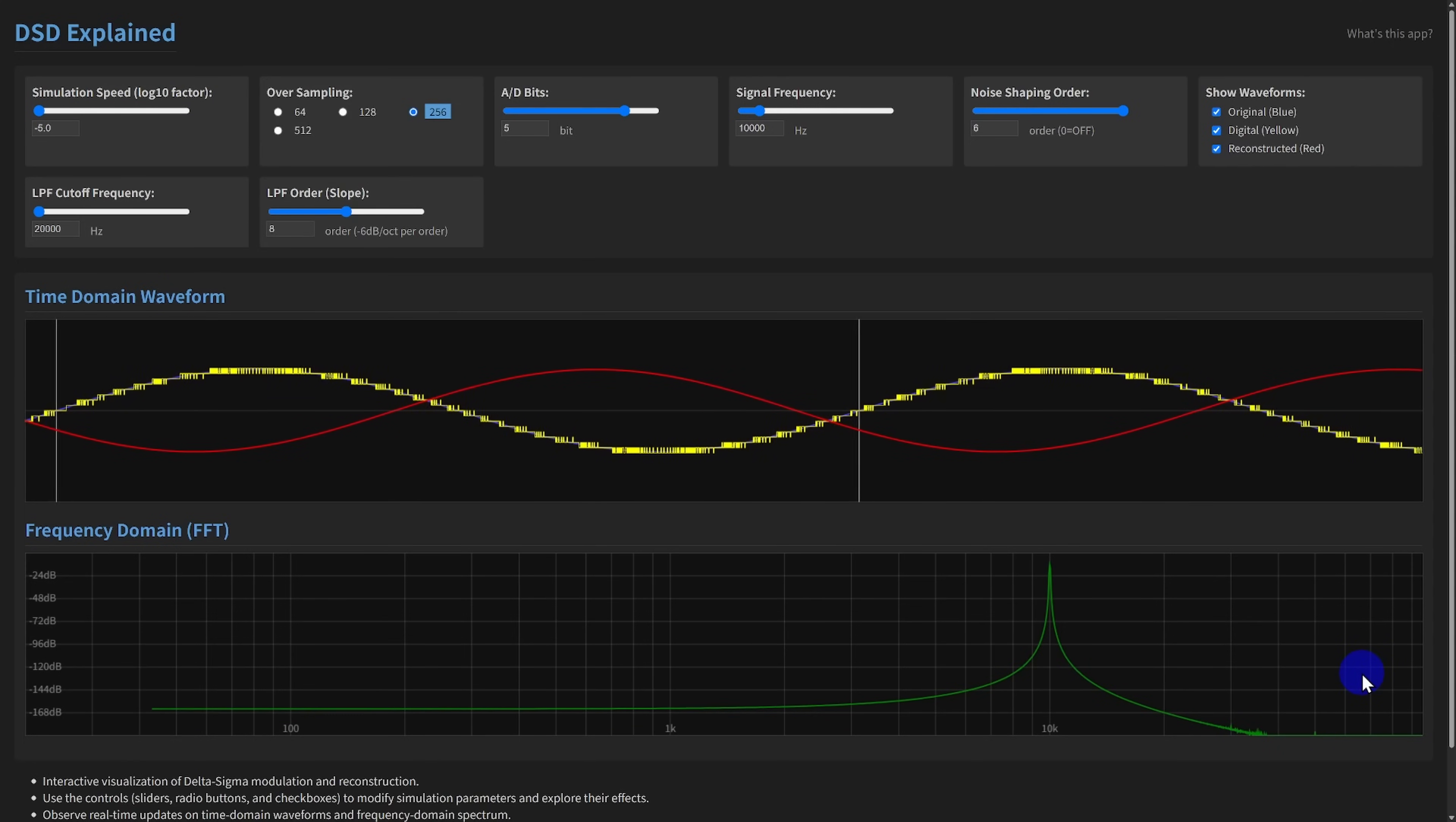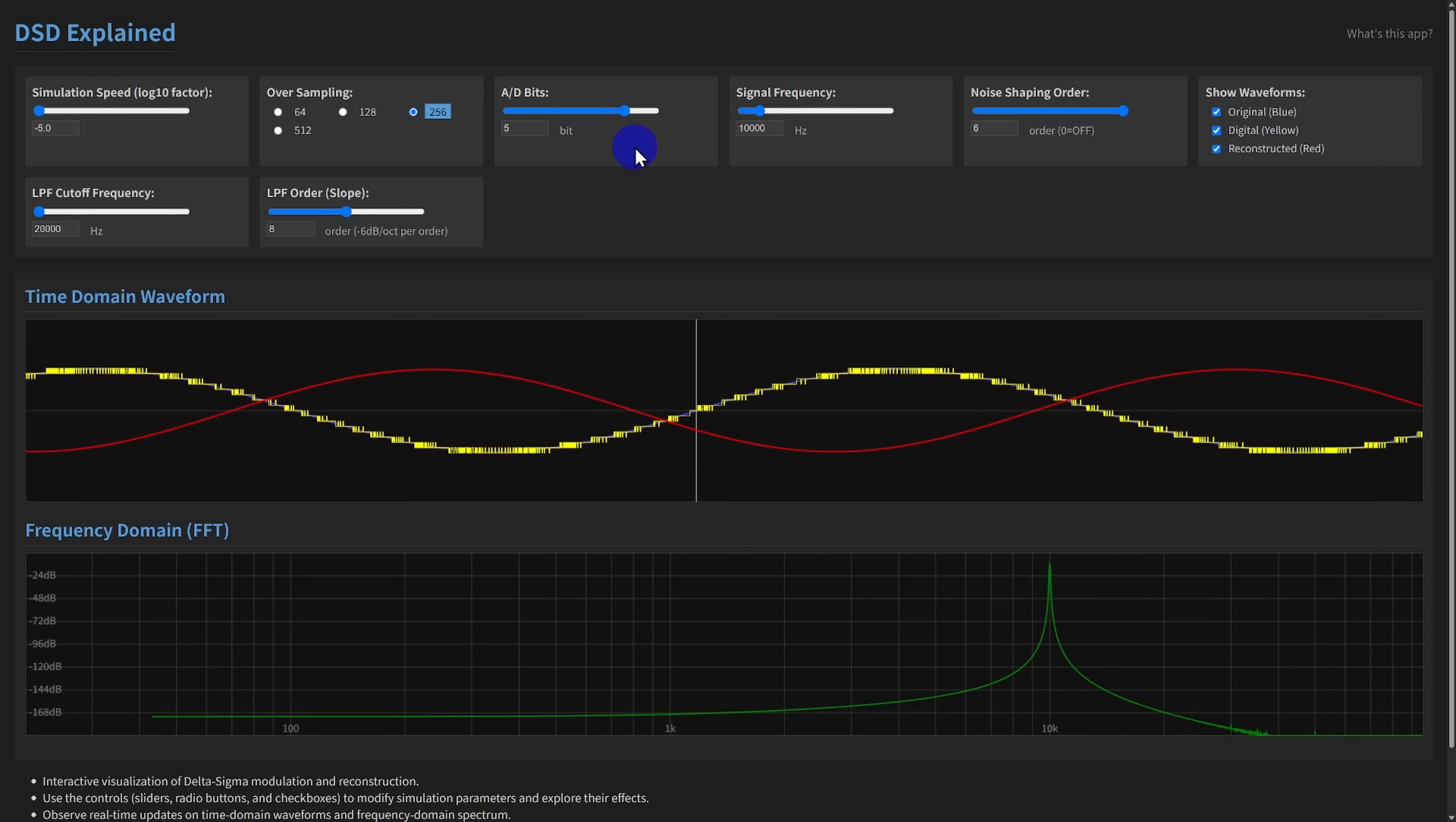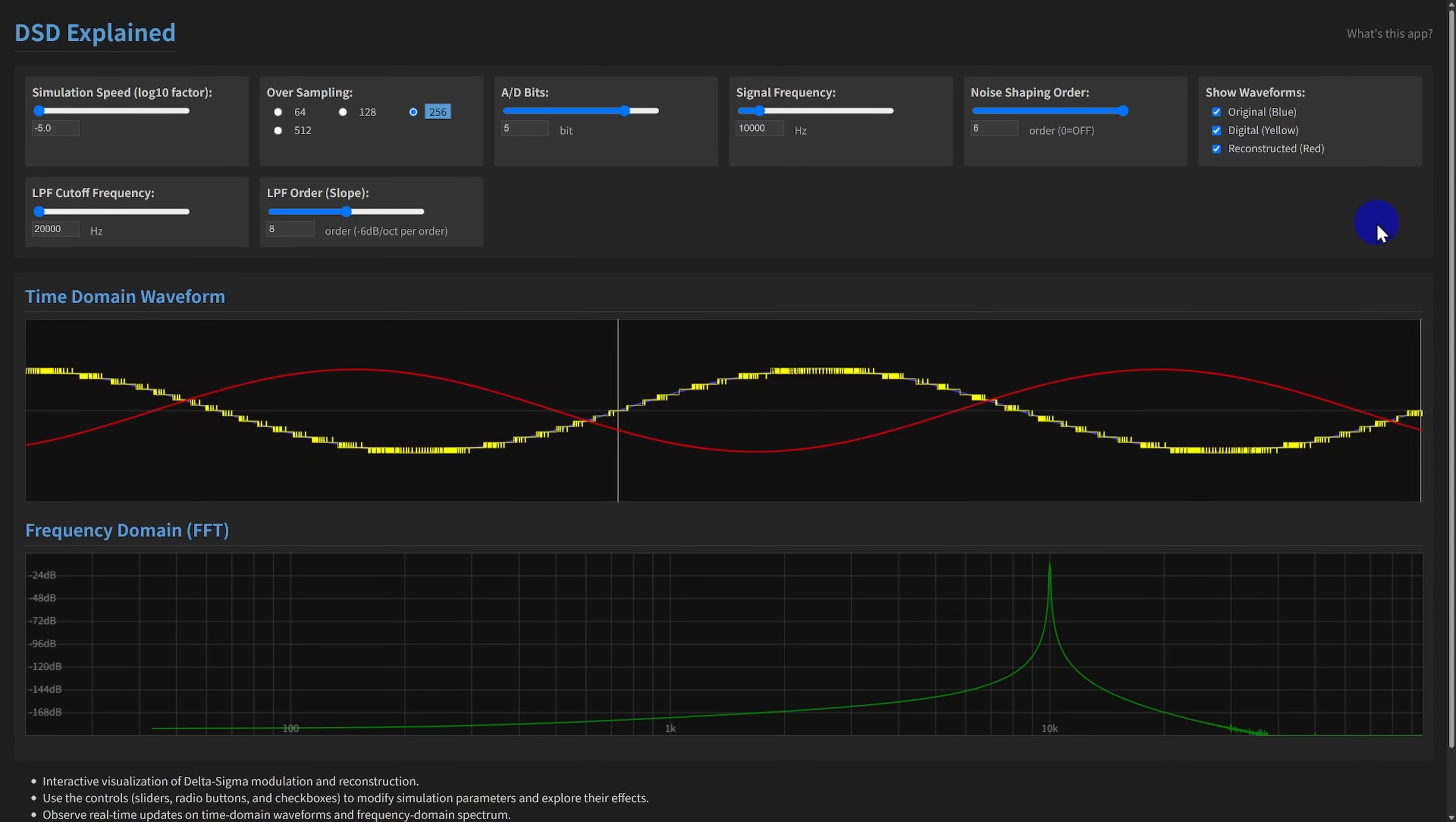this tool lets you experiment and build intuition. Play with the parameters, observe the waveforms and spectrum, and see for yourself how oversampling, bit depth, noise shaping, and filtering all interact to achieve high fidelity digital audio.